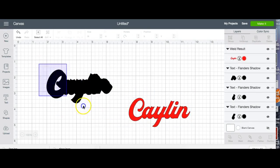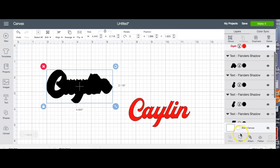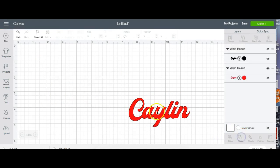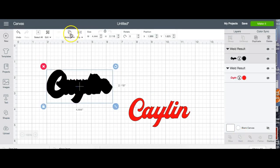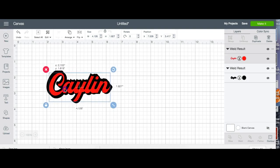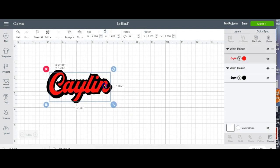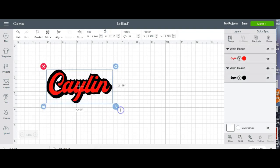There we go. Okay so now I have it how I want it. Now we're going to select all of this and weld it together. Send this to the back and boom. Now you have your shadow how you like it. Isn't that cool?